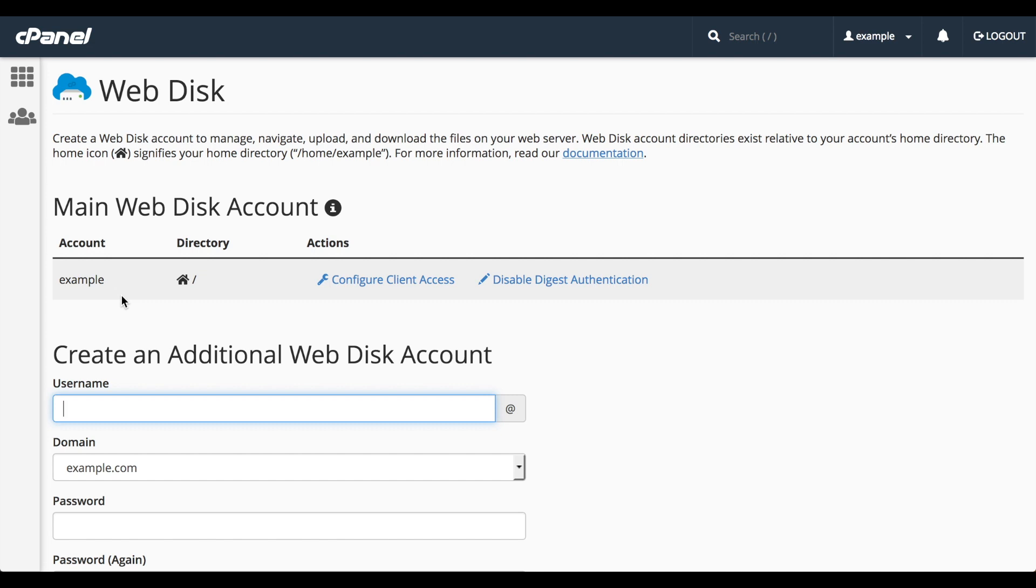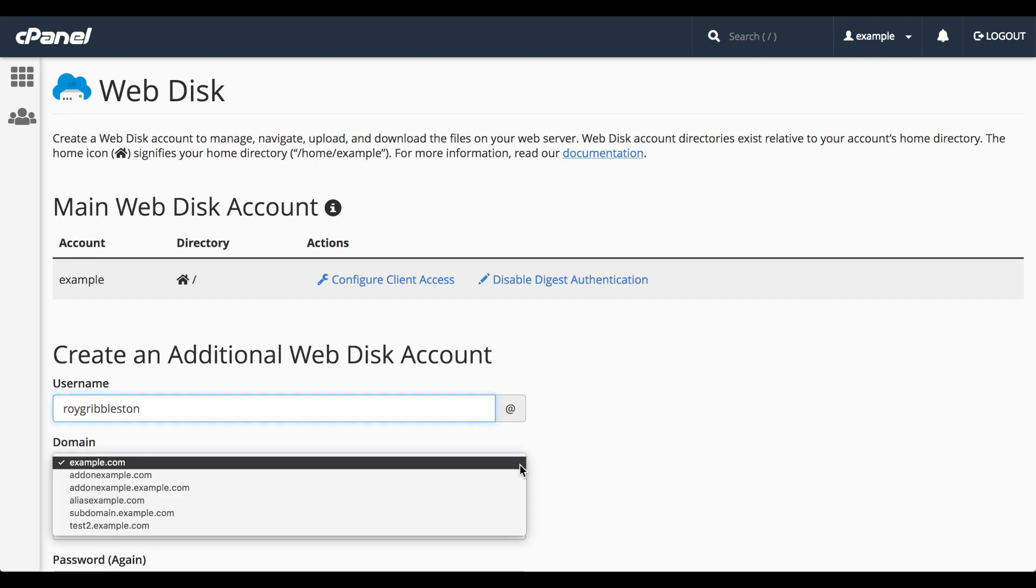Let's go ahead and set up a new WebDisk account. Enter a username for the WebDisk account. Then select one of the domains on this cPanel account. I'll go ahead and select example.com.